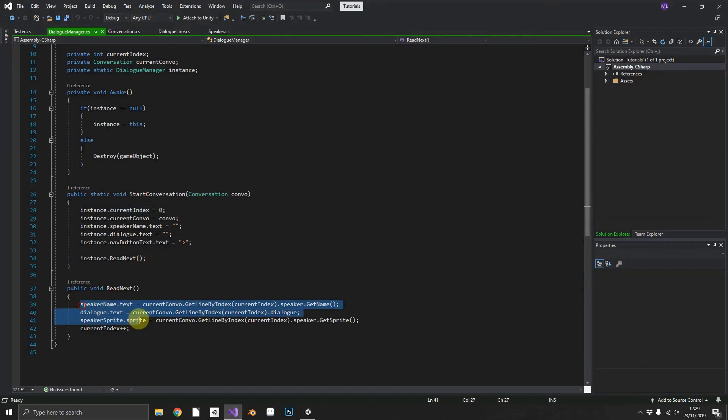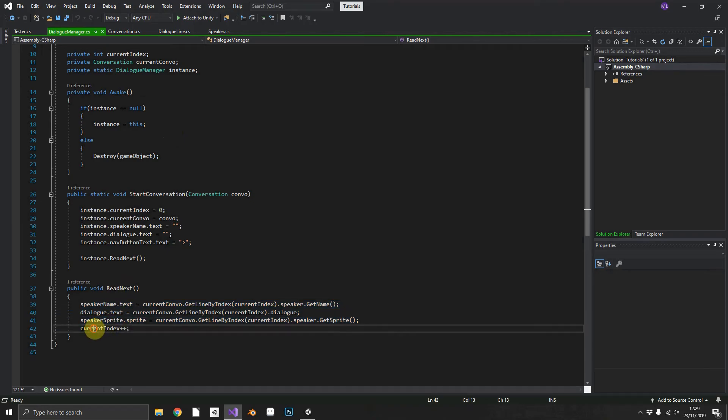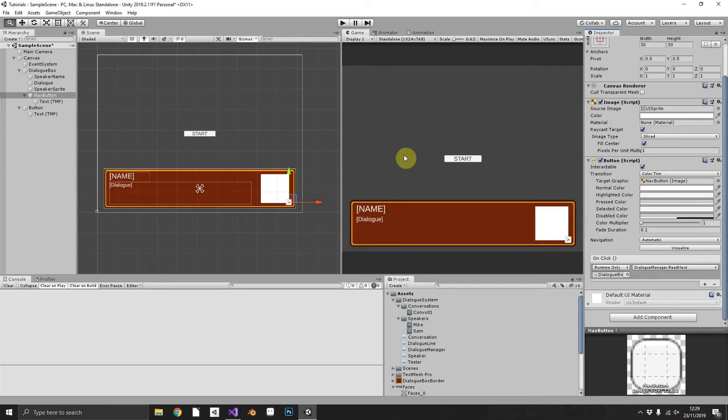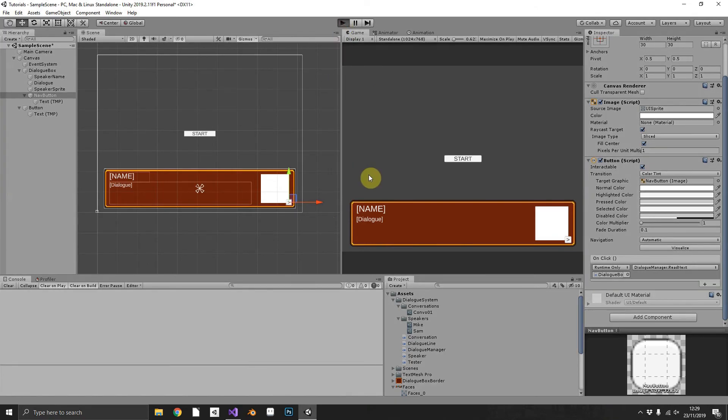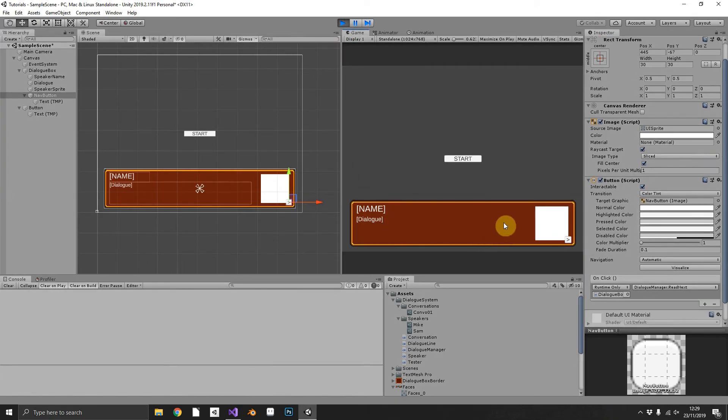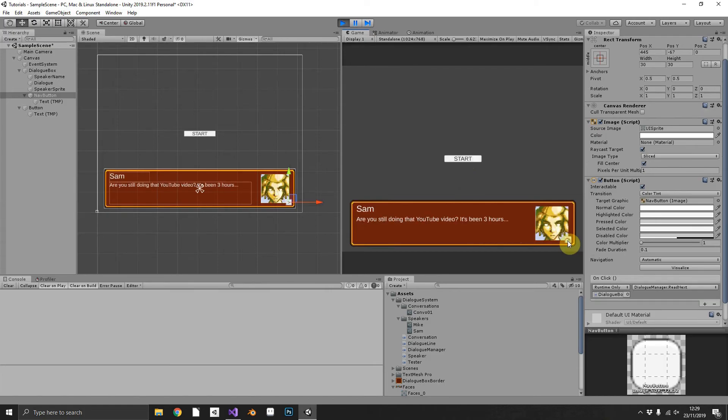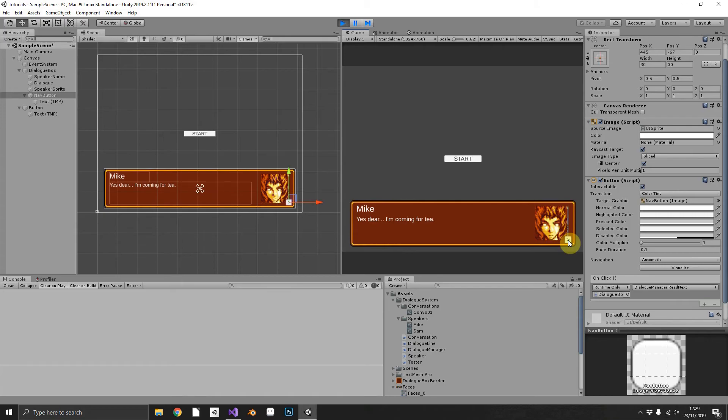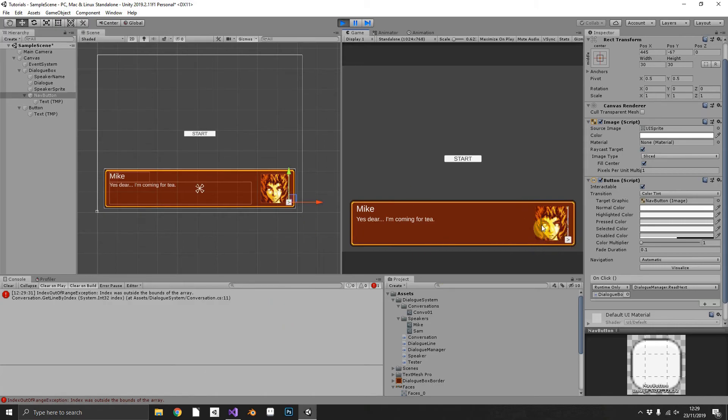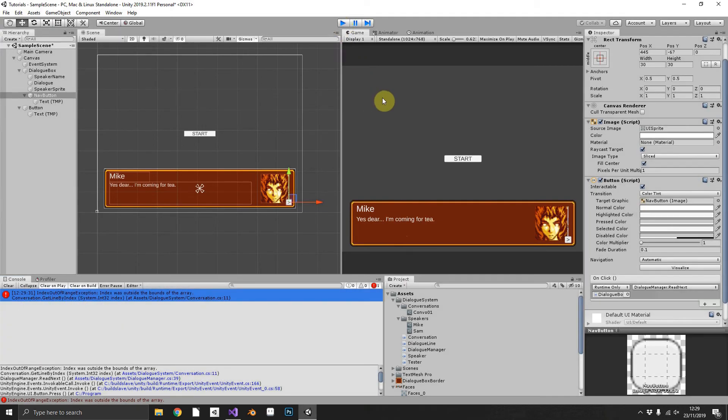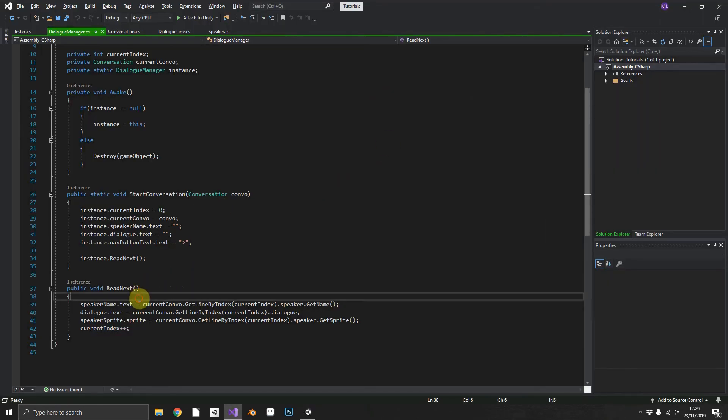Our dialogue manager instance will increment by one and we'll get our next line and we can see that working now. Start our conversation. Hi my name's Mike welcome to Comp3 Interactive. Next line. There's Sam. Next line. And you can see it's already working up until we try and go past array bounds. You can see index out of range exception. So to fix this within our next line.